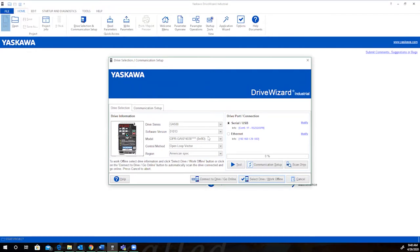control method, and region. There are options for how you want to connect to the drive to the Drive Wizard Industrial, but for today, we're going to work offline. Once the files are built offline, they can be transferred to the drive when you're ready to commission.